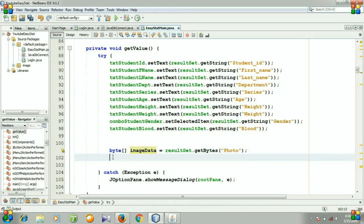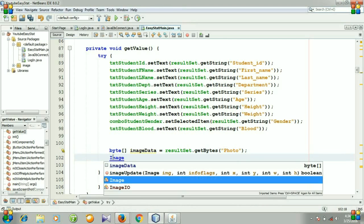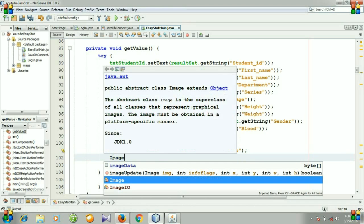For doing this, we need another variable, a variable of type ImageIcon.